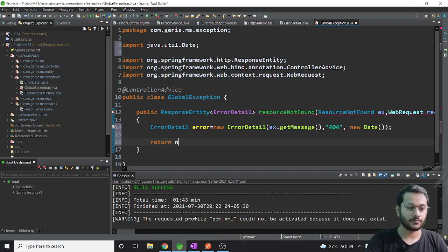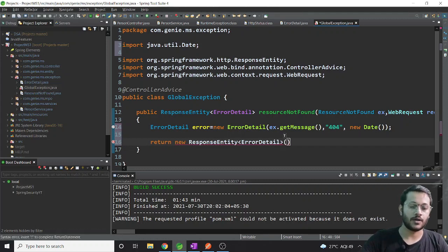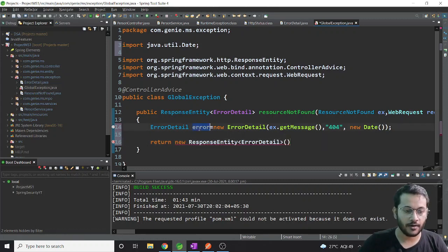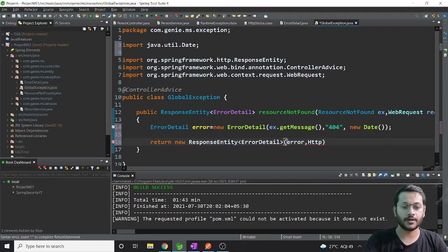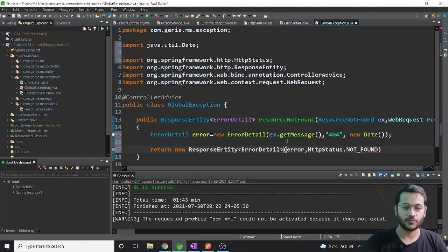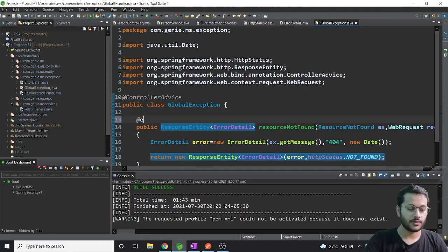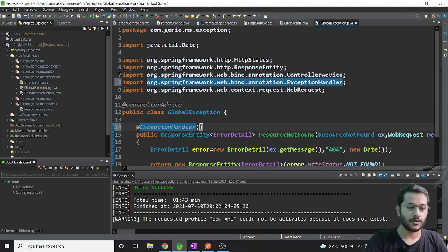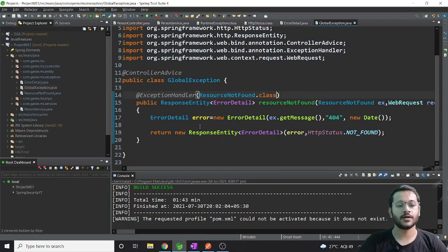Then I return a new ResponseEntity, passing my error object as the body and HttpStatus.NOT_FOUND as the response status. One more important annotation needed is @ExceptionHandler, and inside it I pass ResourceNotFound.class - so wherever inside a controller this exception occurs, this method will handle it.